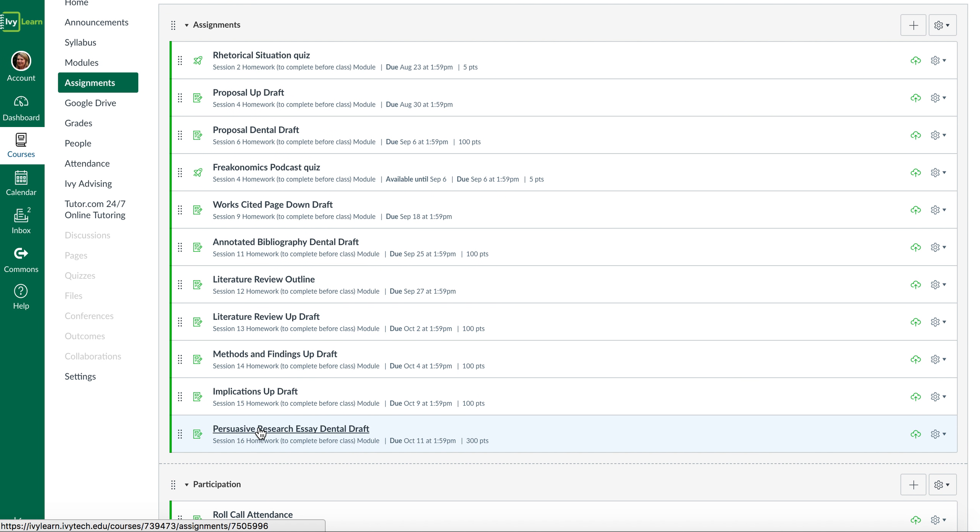All of you can pass this class. I promise you, if you show up to every class and you turn in every assignment, you're going to make it. All right. So let's stick together on this one.